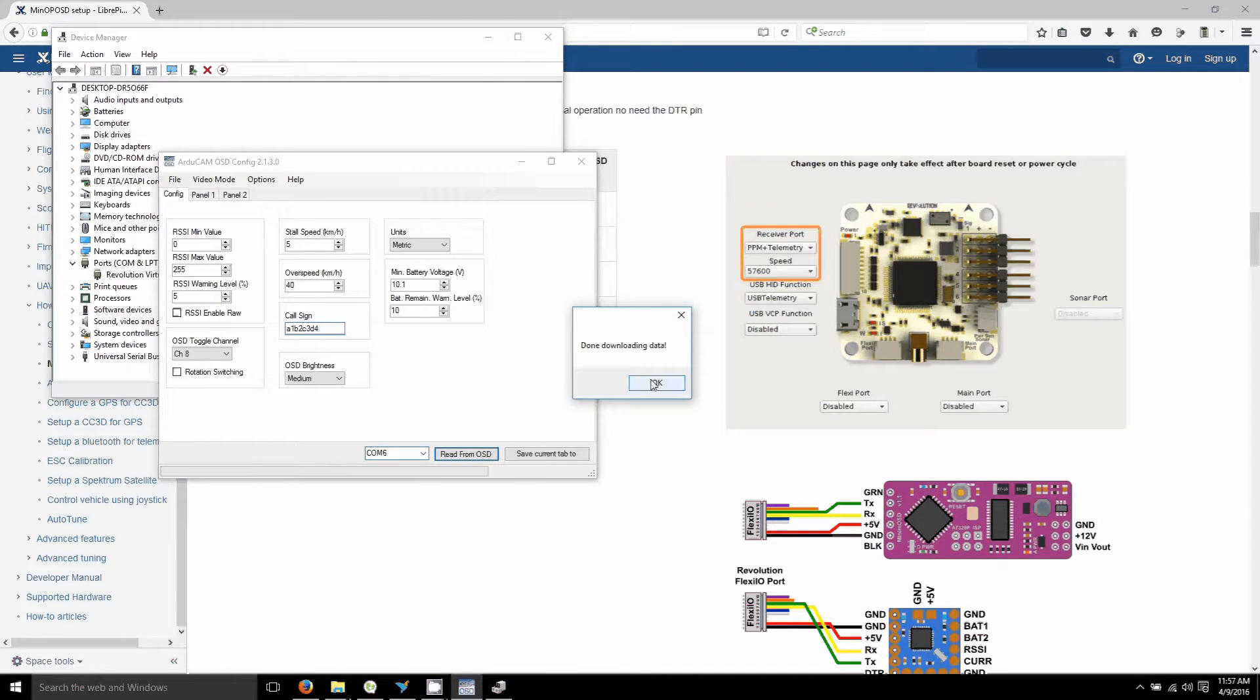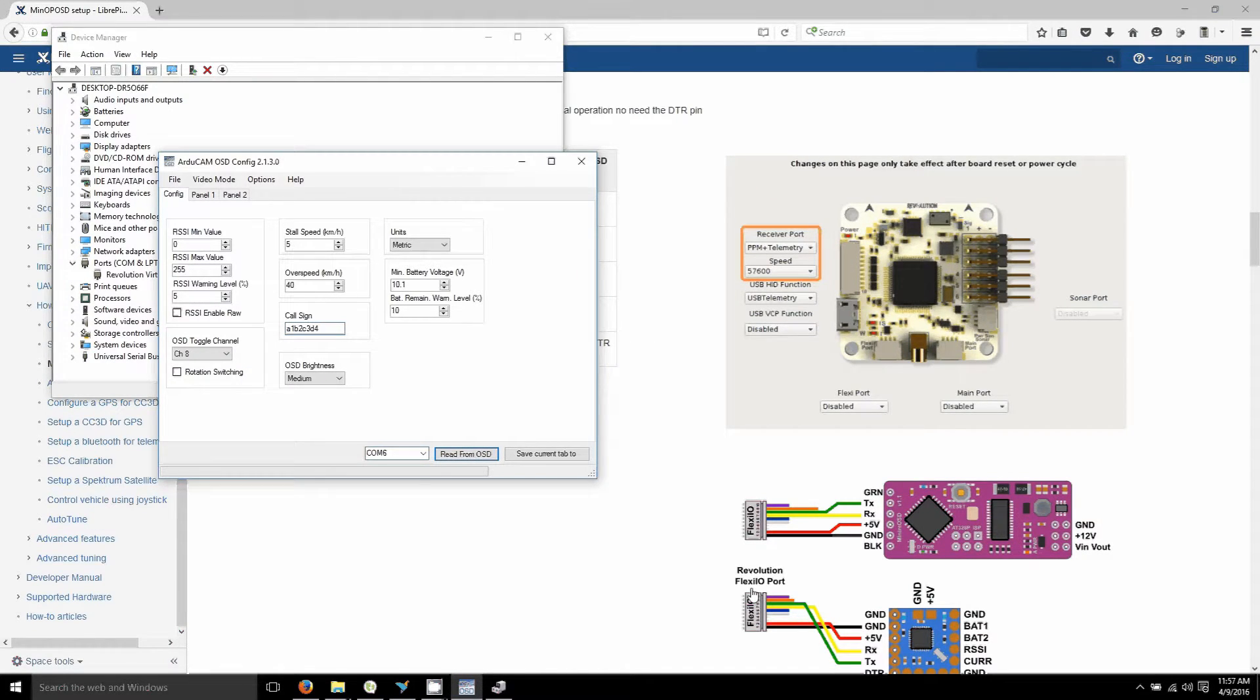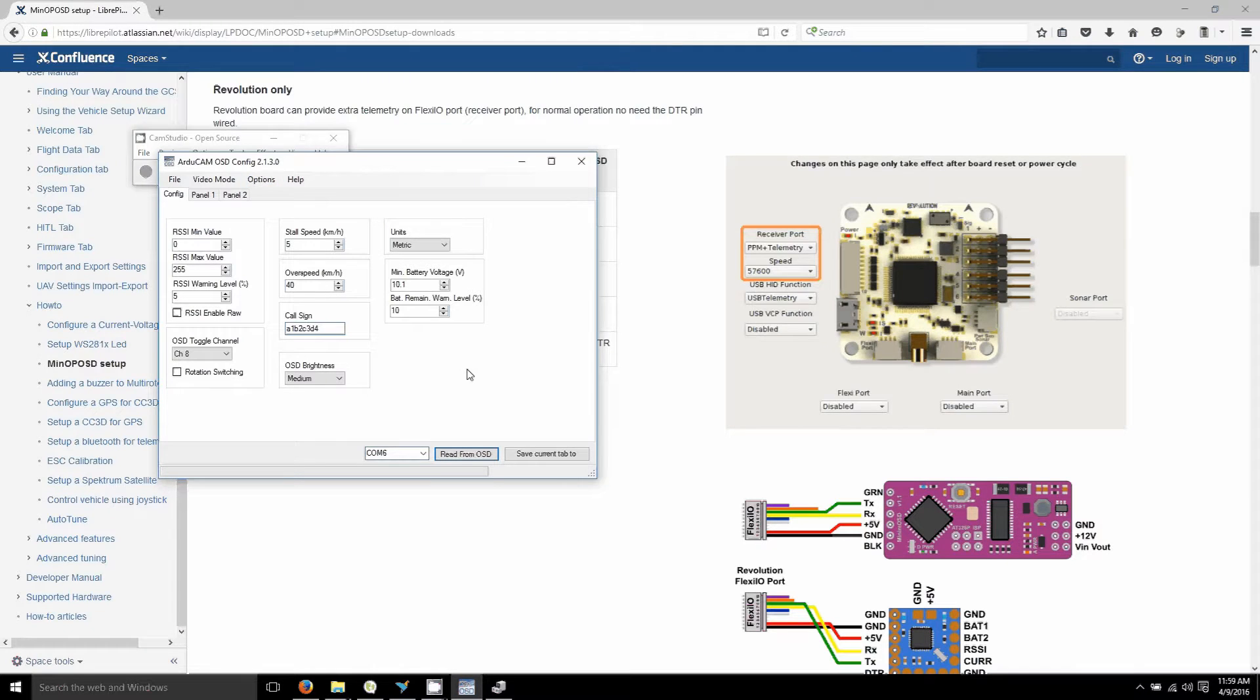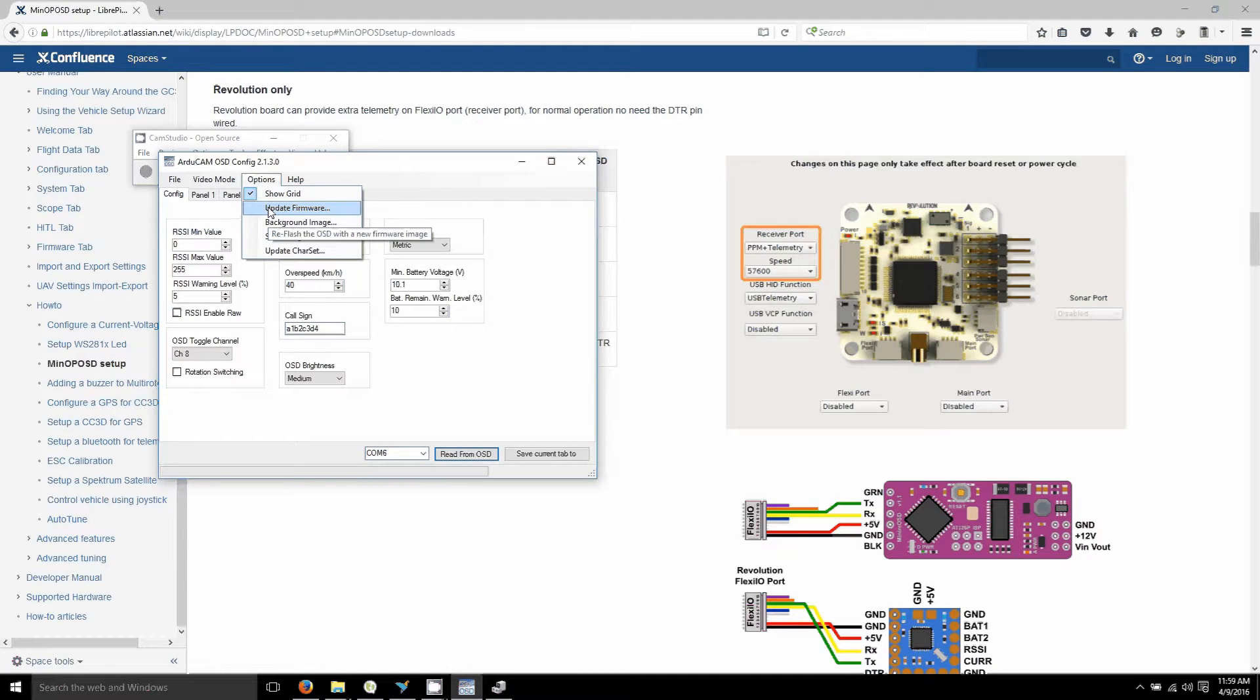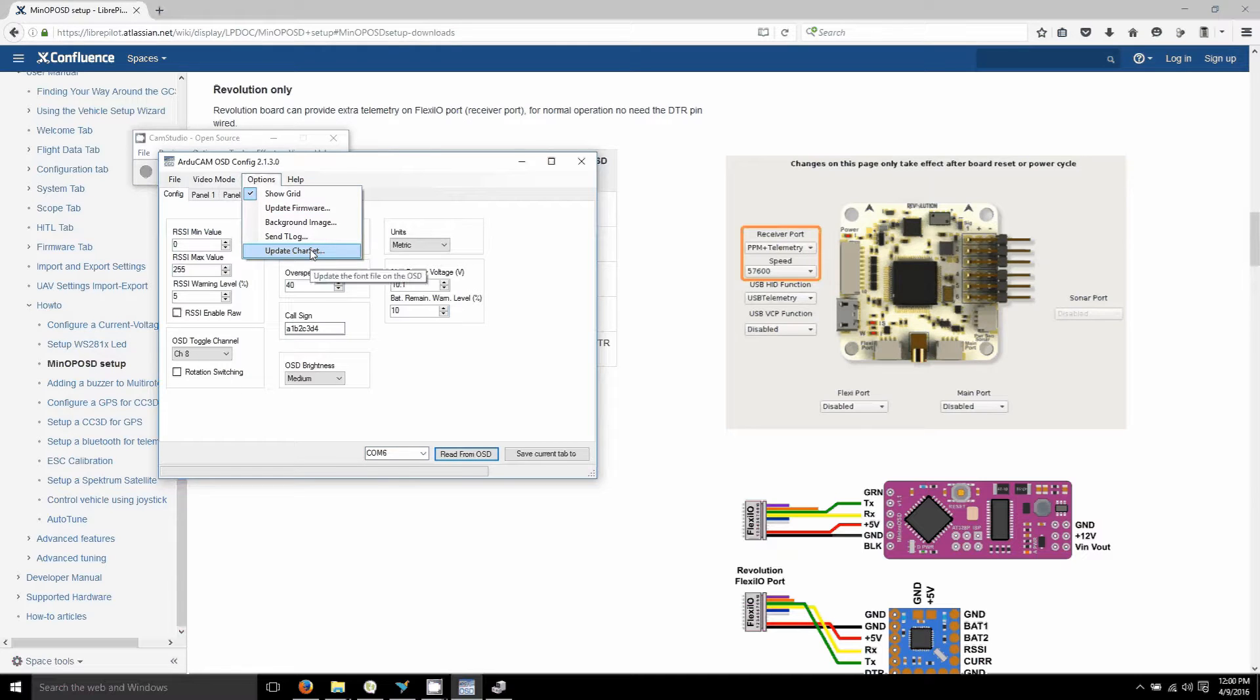Any of the extra power the flight controller USB port doesn't provide enough. Then you go to update firmware and click it and upload whichever one you downloaded. After that, same with the character set. Upload that.